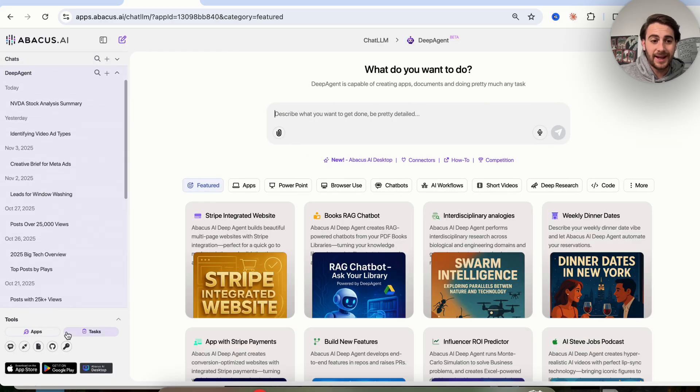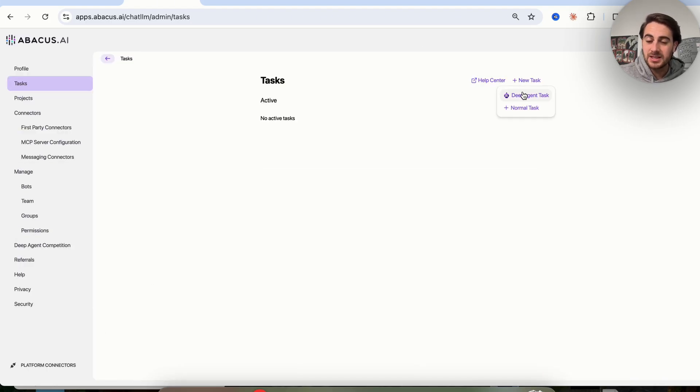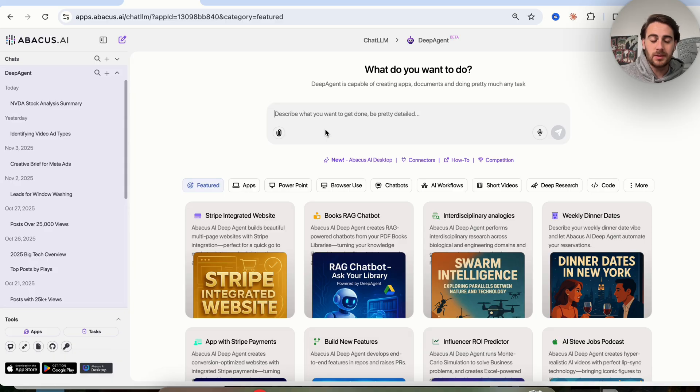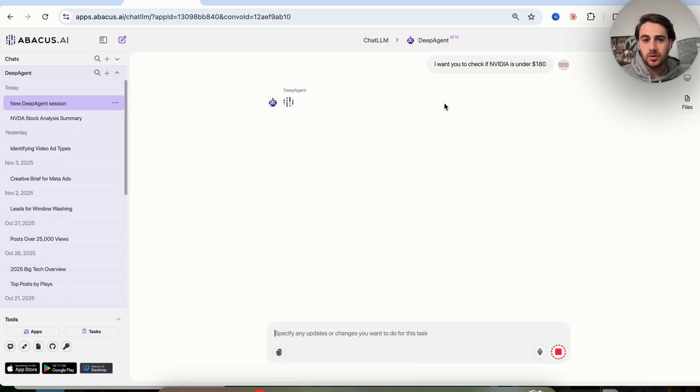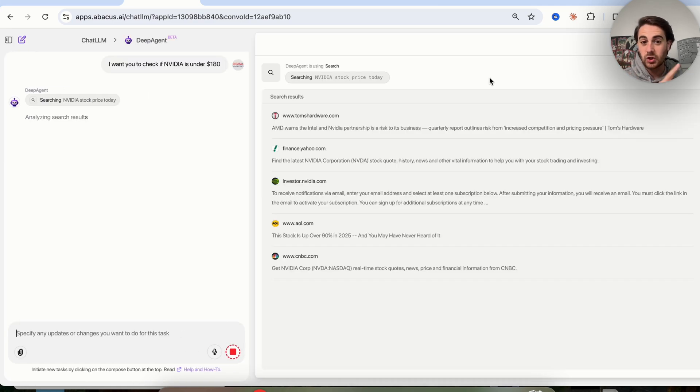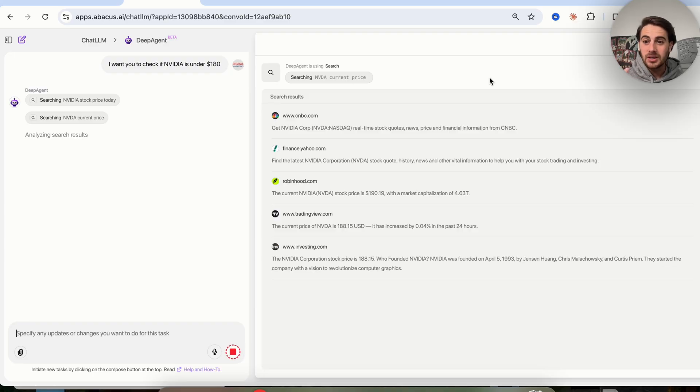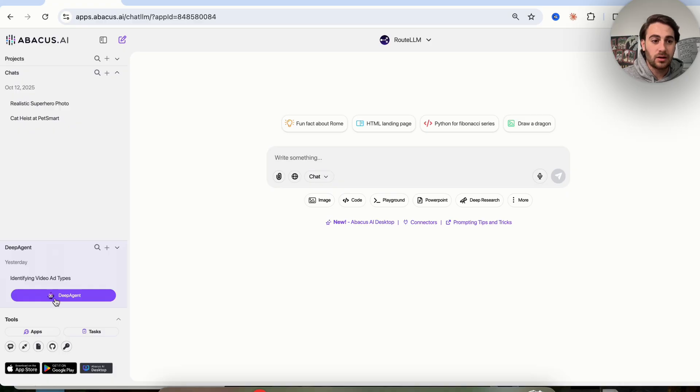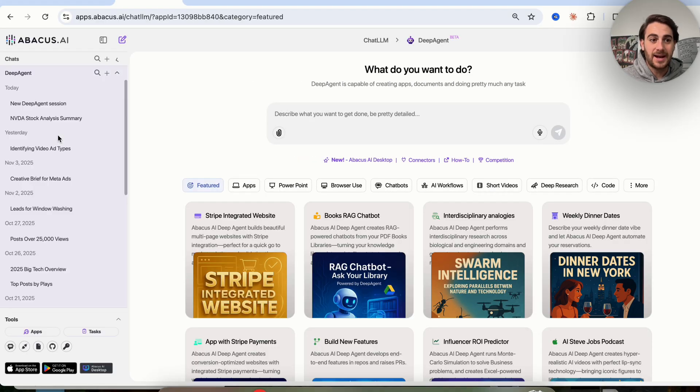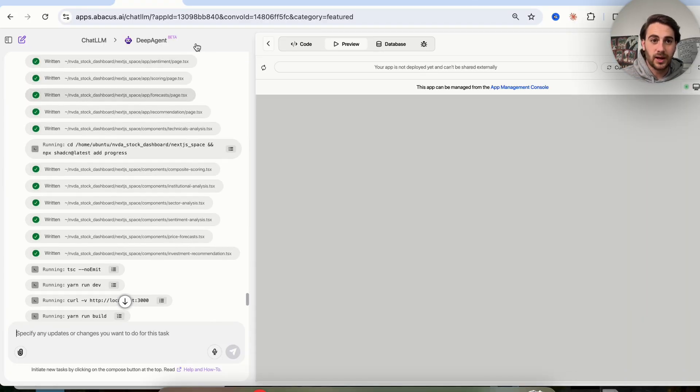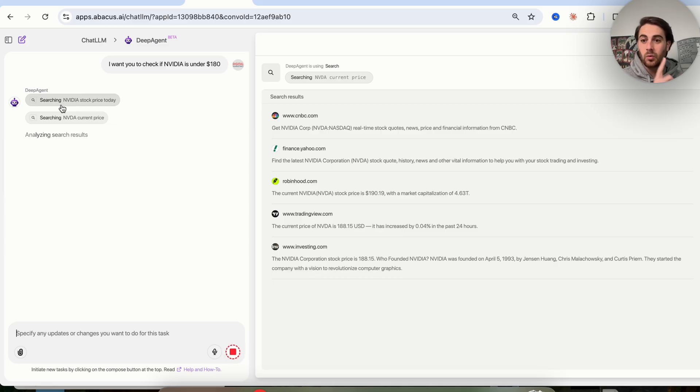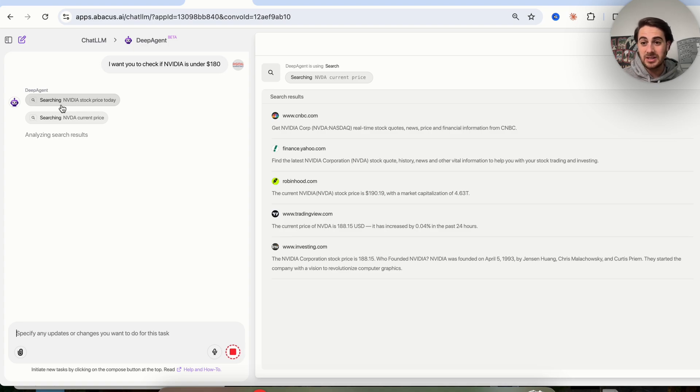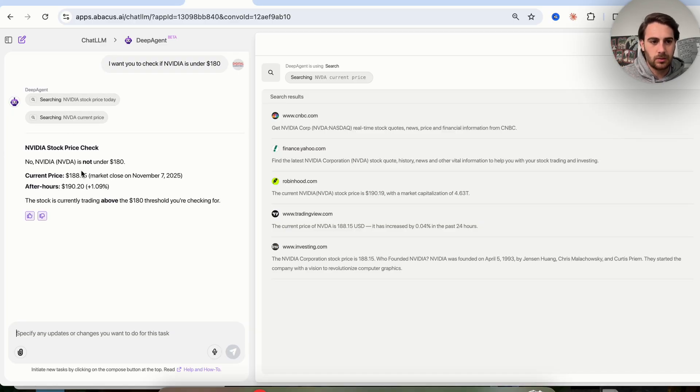That was just the first use case that you could actually use this for. The next one, if we come over here and click on tasks, you could see that we can have this go through and perform a task with Deep Agent. I'm going to click on Deep Agent and say I want you to check if NVIDIA is under $180. What this is going to do is ask us a few questions, we're going to answer them, and we're going to see that we're just setting up a very basic check. What I'm going to show you is how to have this go through and automate this. You can even hook this up to one of your trading profiles and it can send you buy alerts.